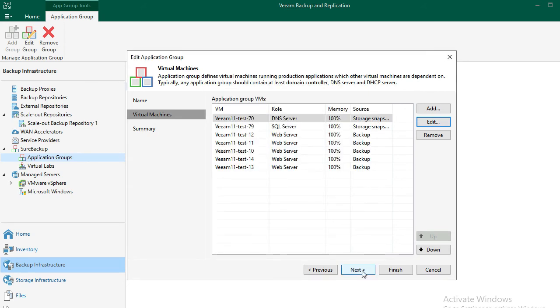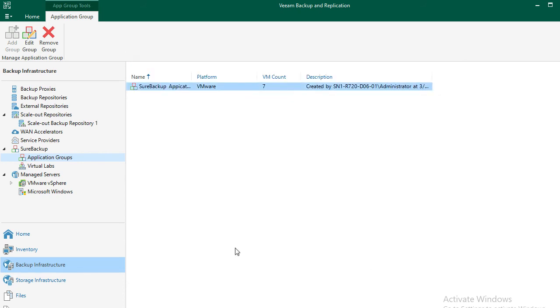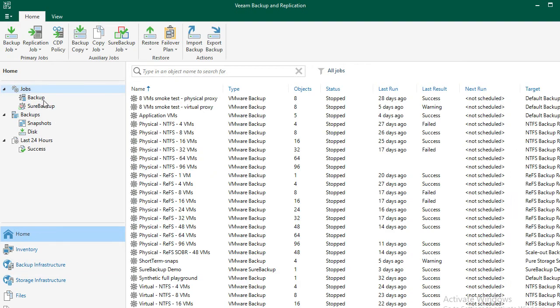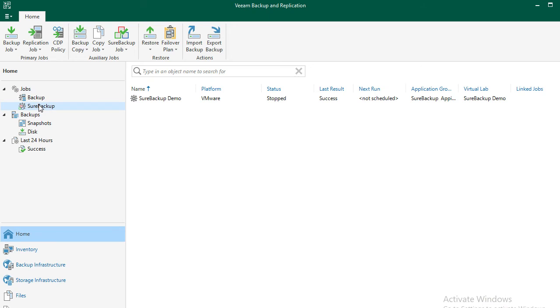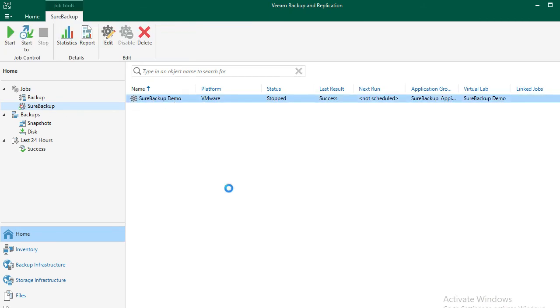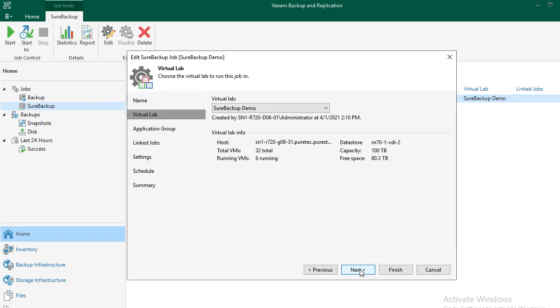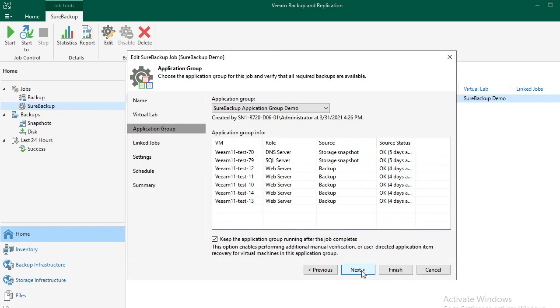Now we're ready to create the SureBackup job and also run it. Clicking on the Home tab, you will see the SureBackup icon under Jobs. I've created one already, so we'll right-click to edit it. Select the appropriate virtual lab, then the appropriate application group. If we want to keep VMs running after verification is complete, like in the case of on-demand sandbox, we can check the box on the bottom to keep the VMs running.